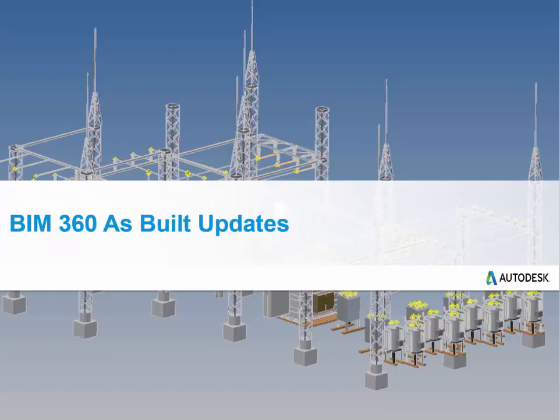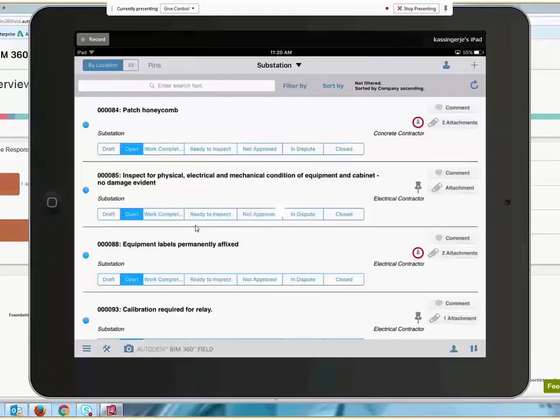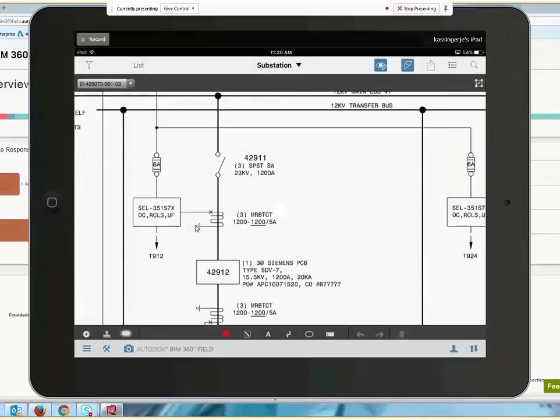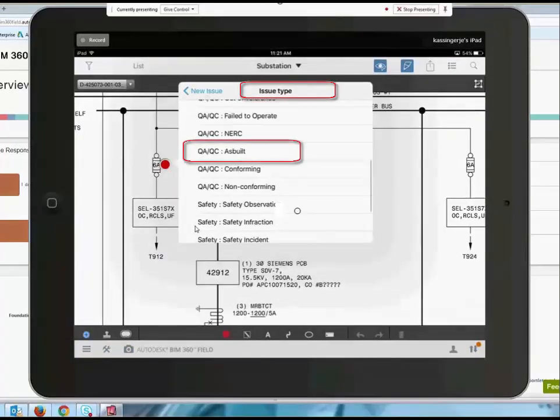An important aspect of the construction process is ensuring that information about any changes made in the field get captured and provided back to the organization. With BIM 360 Field, the capture of these as-built changes is very simple.